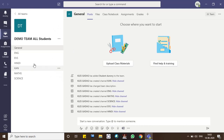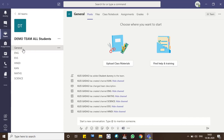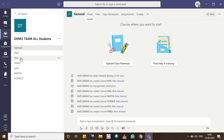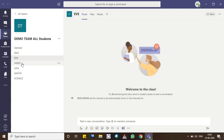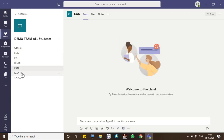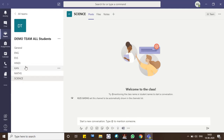When you click on a certain team, you will be having the team details appearing on the left side of your screen. You will be having a General channel, then there will be an English channel, EVS — we call these channels, meaning subjects. So here you will be having English, EVS, Hindi, Kannada, Maths, and Science. As per your subjects, you will be having your channels over here.